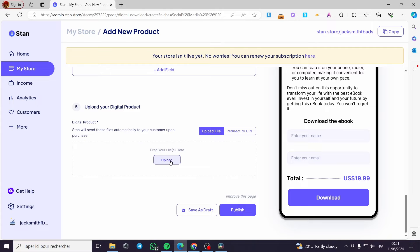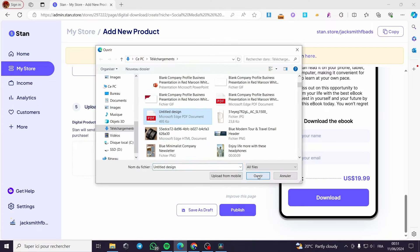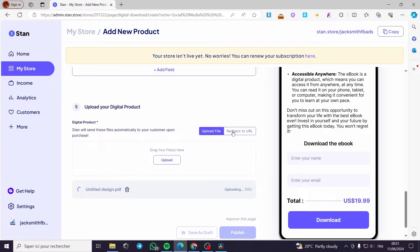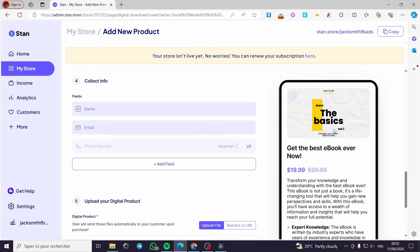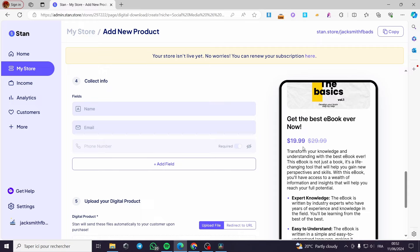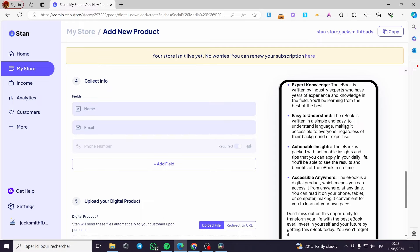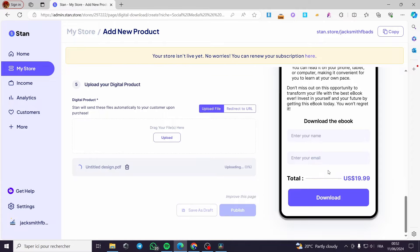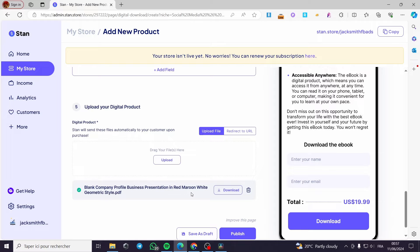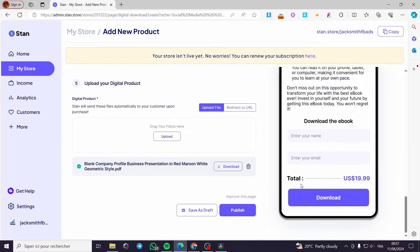Now for the upload your digital product section, all you have to do is click on upload. I'm going to search for the PDF file. You can upload it from your computer or click on redirect to URL. It is uploading the file. When you finish, all you have to do is click on publish. This is the preview of the product page — we have the cover, the title, the price, the description, the call to action, the email/information fields for the client, and the download button. Our file is ready and uploaded — click publish and you will see the magic happen. The product is added to the store.